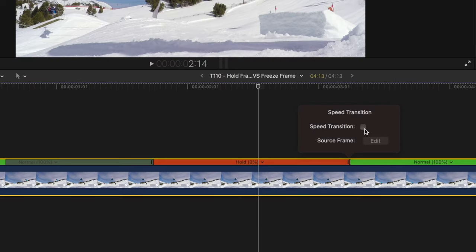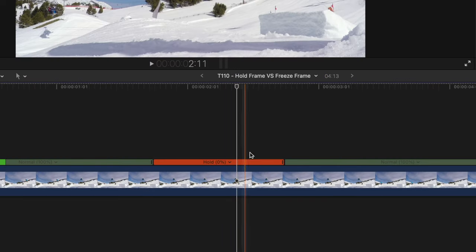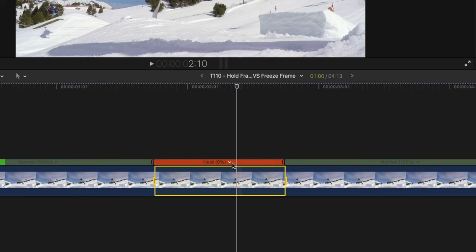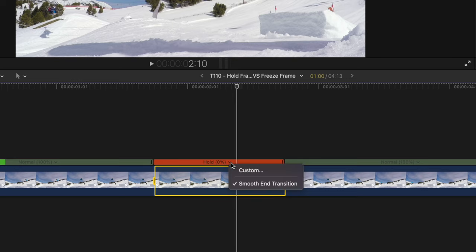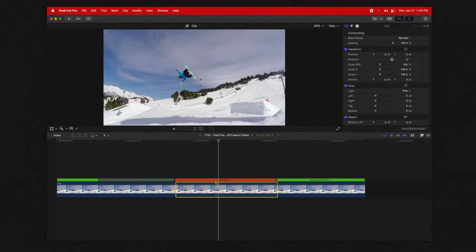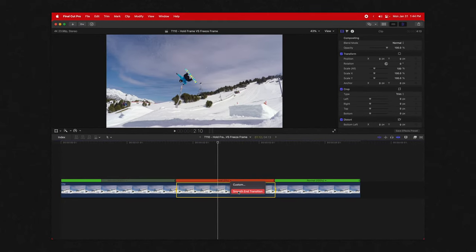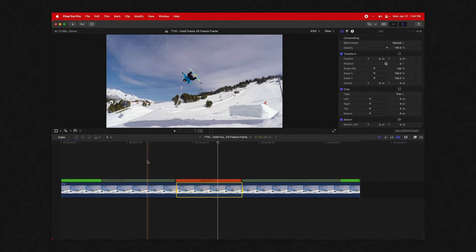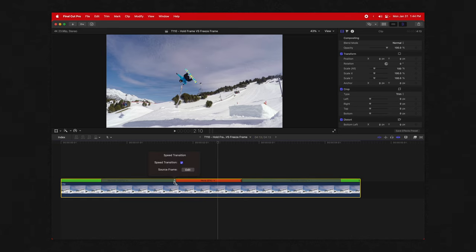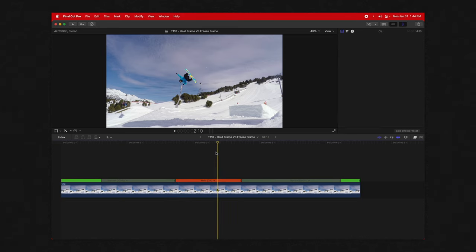You can also do it on the end. You can enable that speed transition by clicking this down arrow and checking smooth end transition, but that only works on the end segment. If you want it at the beginning, you have to double-click on this handle.